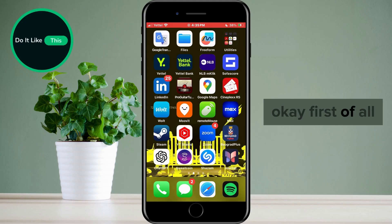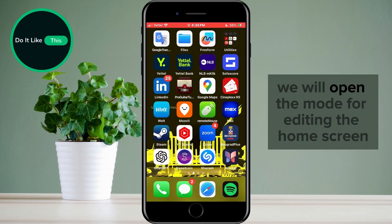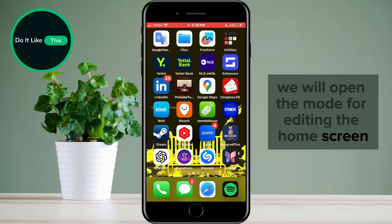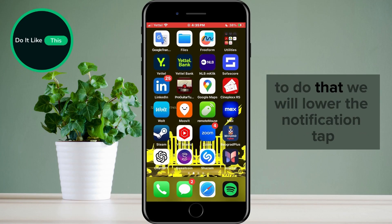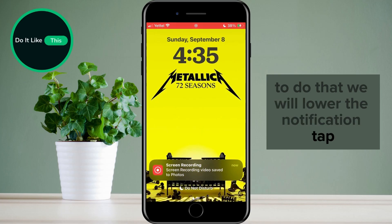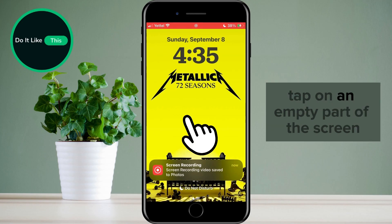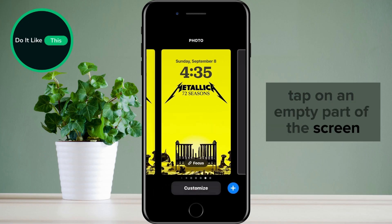Okay, first of all, we will open the mode for editing the home screen. To do that, we will lower the notification tab. Once you've done that, tap on an empty part of the screen.